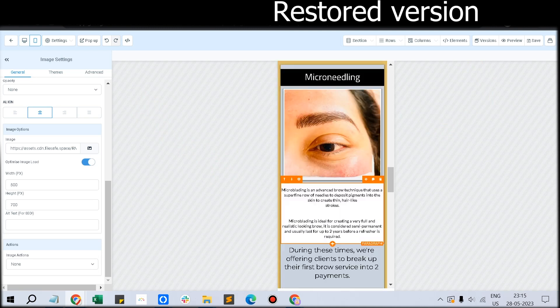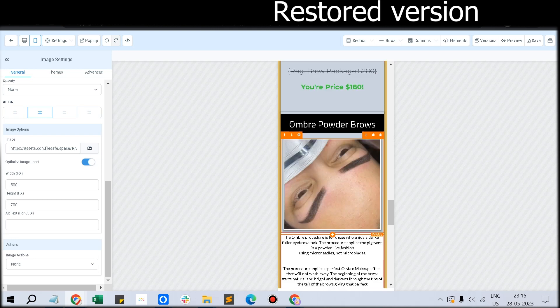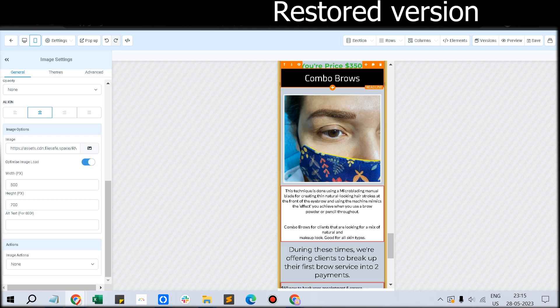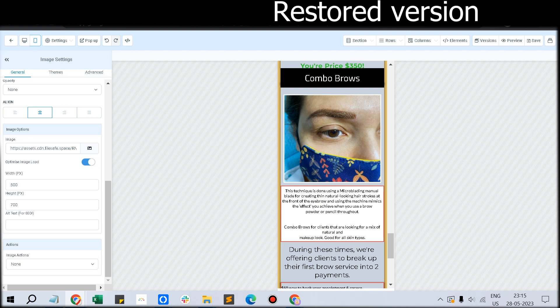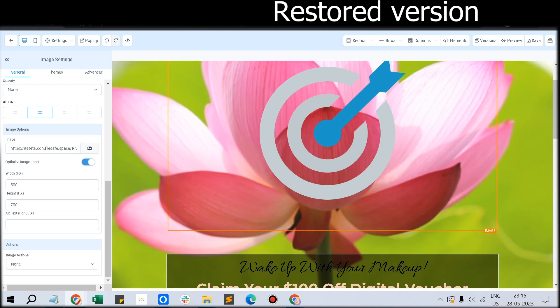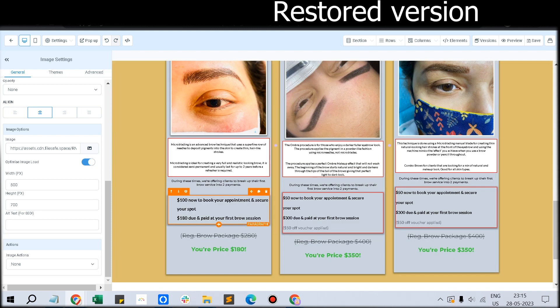You would have wondered, should I create the entire funnel back? Because this would have taken lots of your time and effort to create each and every element. How can you undo the mistake done by your team member?